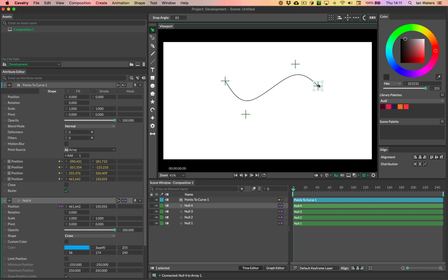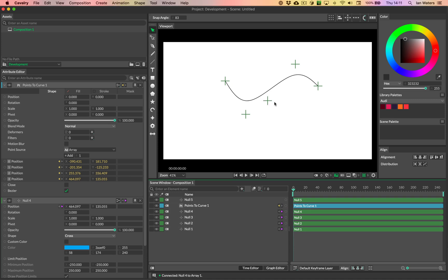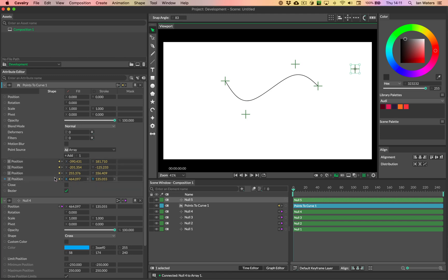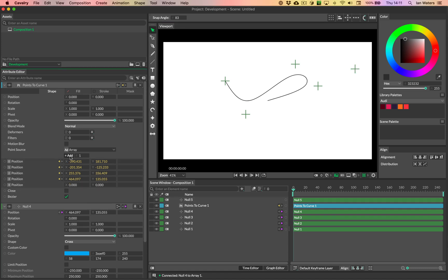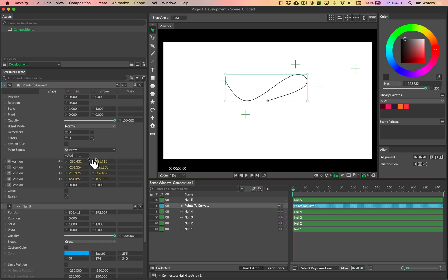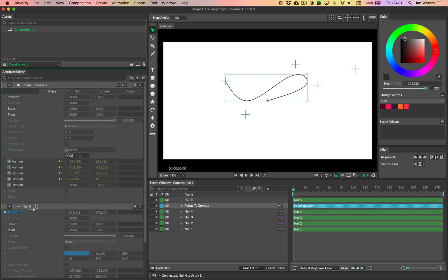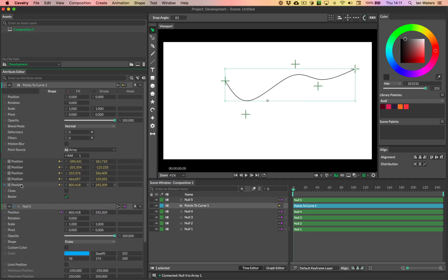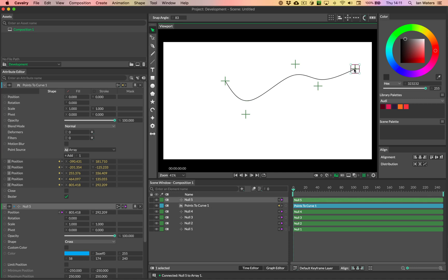If you want to add another point, say you want to add another null — that's Command+Shift+Equals on Mac or Control+Shift+Equals on Windows — add an extra null at the end. You need to add it to this list, but there are no free slots, so you need to add a slot by hitting the Add button up here. Then grab null five's position and pop it onto the bottom position slot.